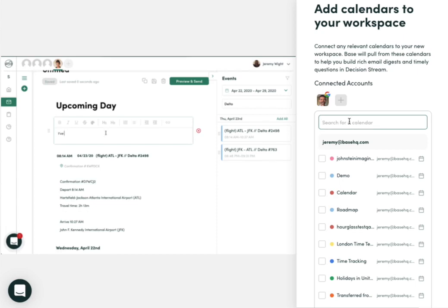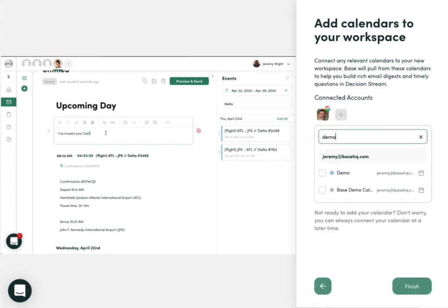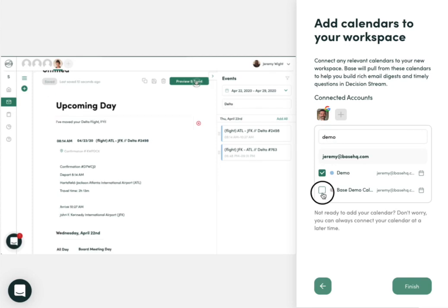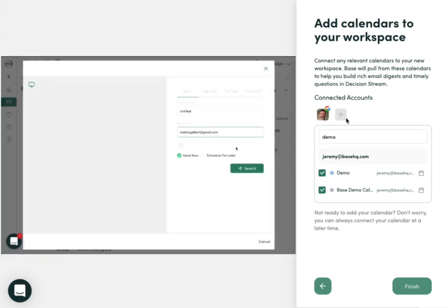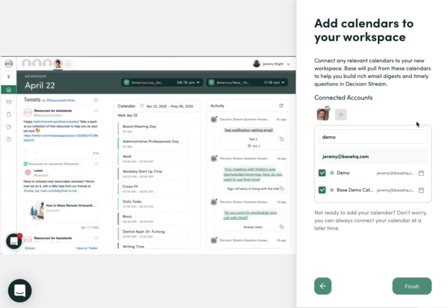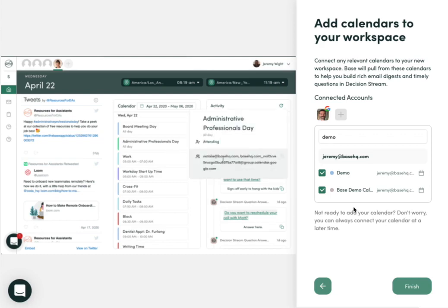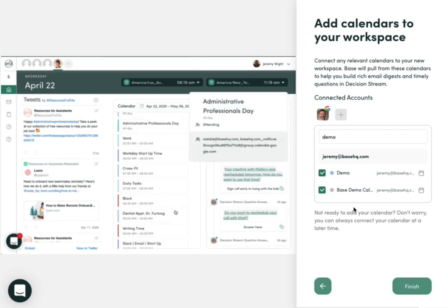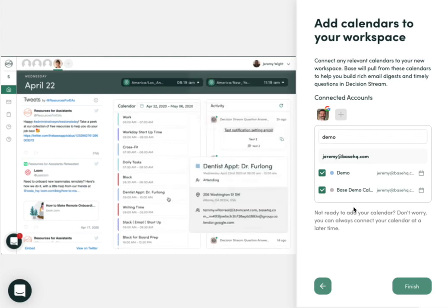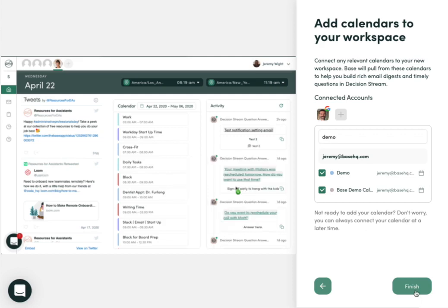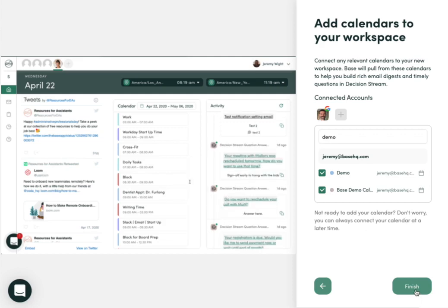So in this case, I'm going to select these two calendars, because these are the calendars that are representative and valuable for this executive. You can select any calendars, and you can always go back and add more in the settings once you get through onboarding.